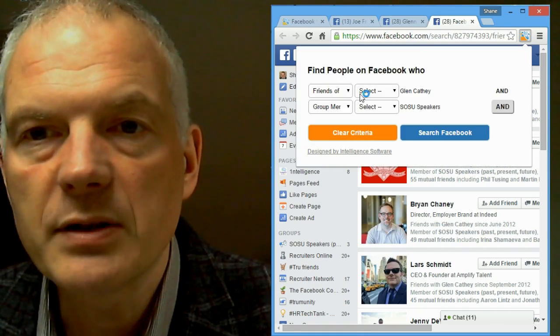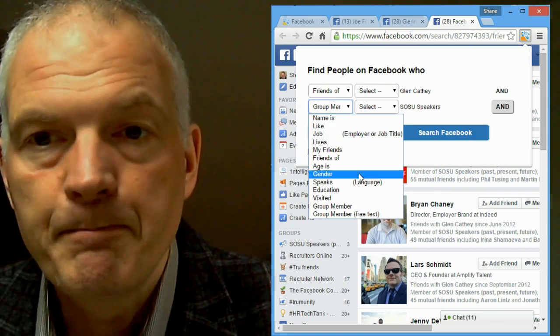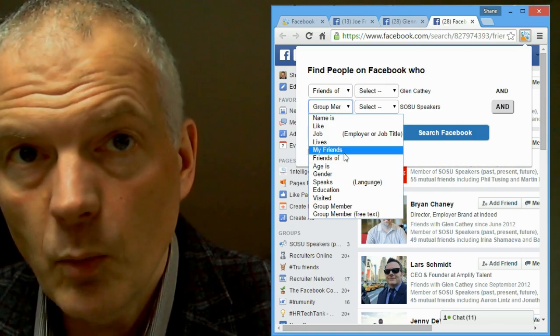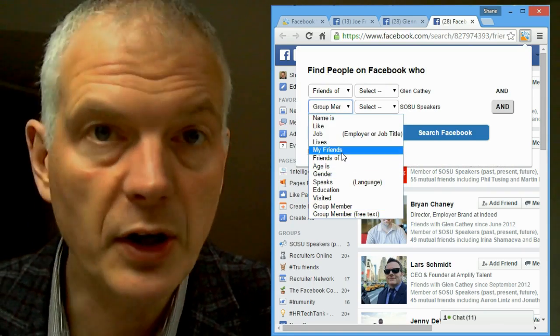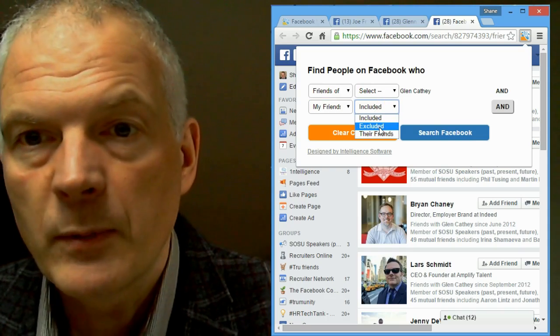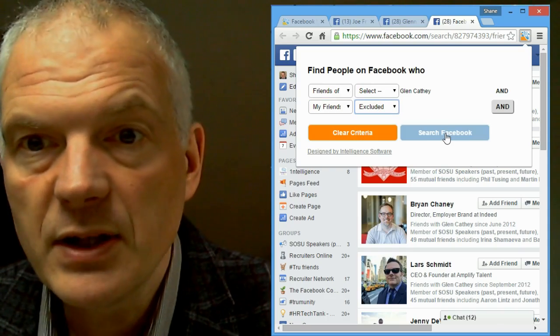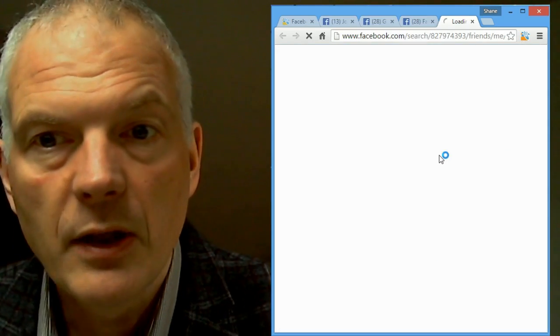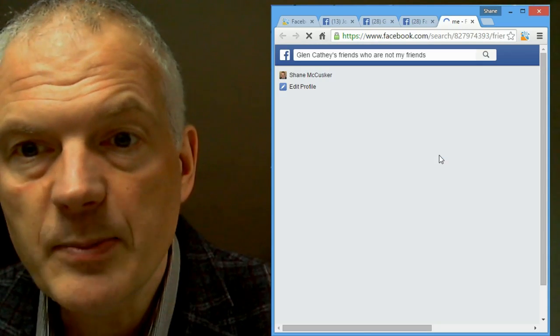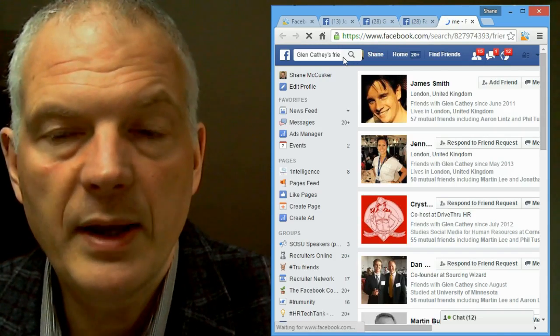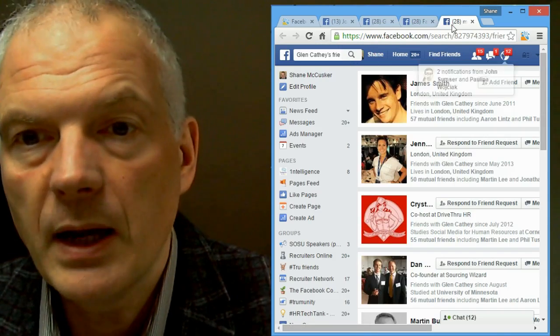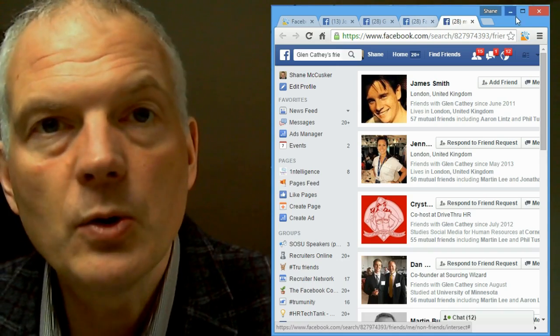There's all sorts of other filters there. You can search for people by whether they're your friends or they're not your friends. You can do your friends' friends. You can search for people by their age, their gender, the languages they speak, where they were a student, pages they visited. So, it's a really powerful way of searching Facebook.